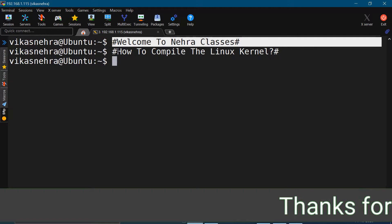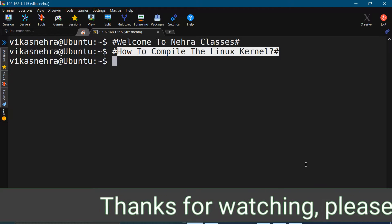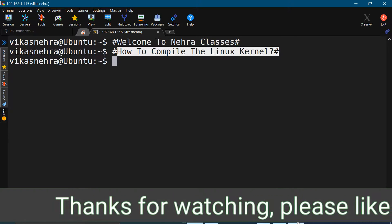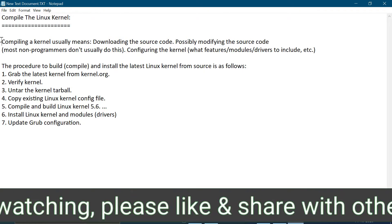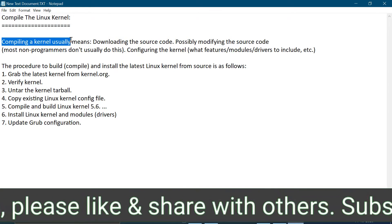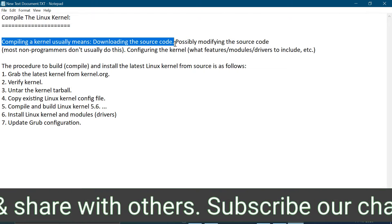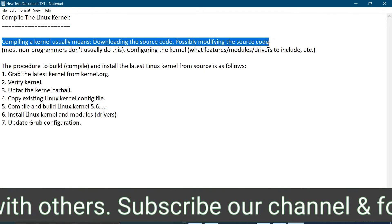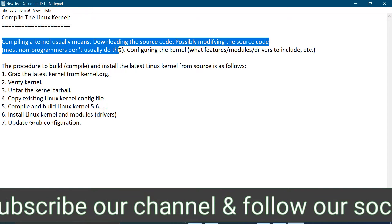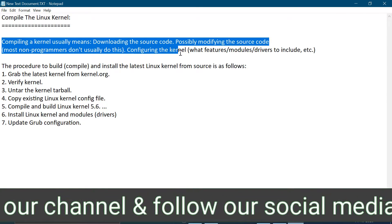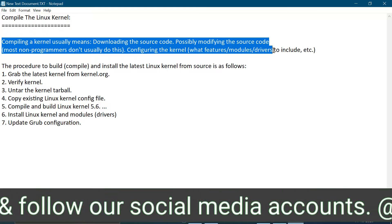In today's tutorial, we will learn how to compile the Linux kernel. Compiling a Linux kernel usually means downloading the source code and possibly modifying it. Most programmers don't usually do this. Then we configure the kernel — deciding what features, modules, and drivers we want to include.